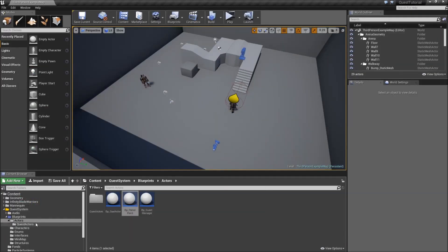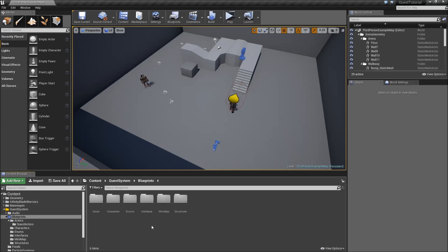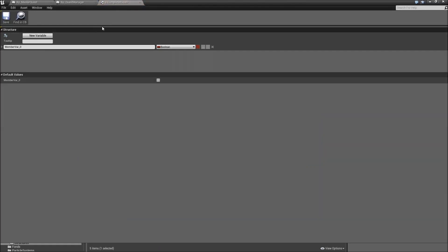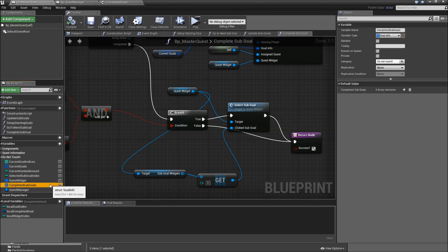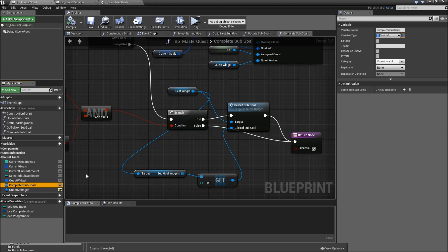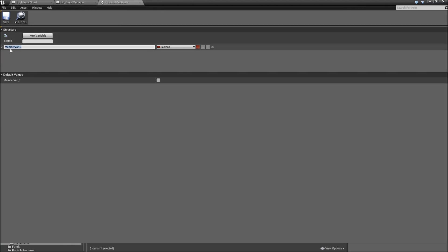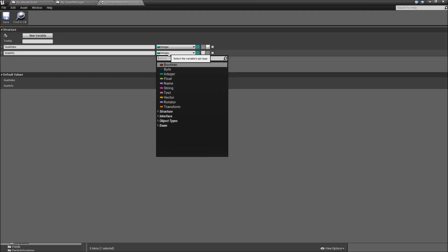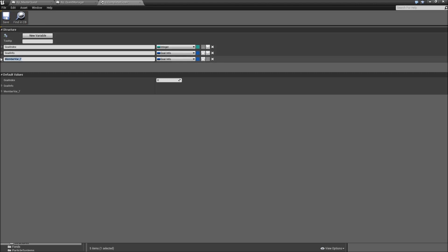Let's go to the blueprints folder because we will need a new structure here. Call that S_CompletedGoal and double click it. Currently in BP Master Quest we just store all the completed subgoals in one array, but we don't know whether we completed them successfully or they were just completed because we failed them. So we'll need a struct. For all completed goals we will save the goal index of type integer, the goal info, and finally a boolean called 'successful'. Save and close.